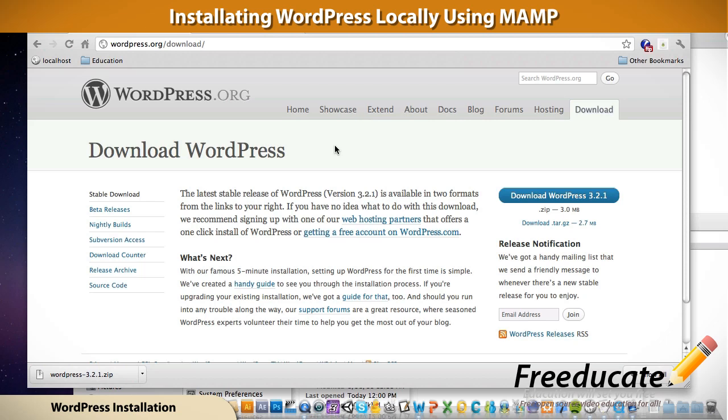But we're going to bring you some really hot fresh new tutorials on WordPress, dynamic web development, and things like app development as well - iPhone, Android, things like that - to make your development life a little bit easier.